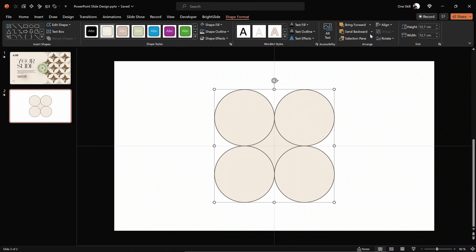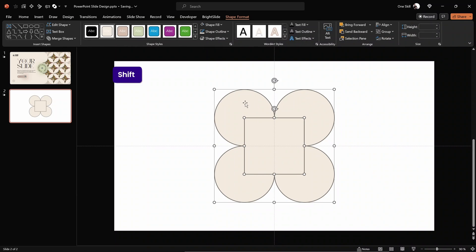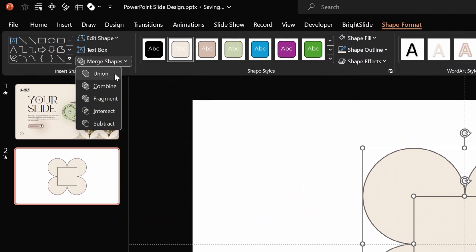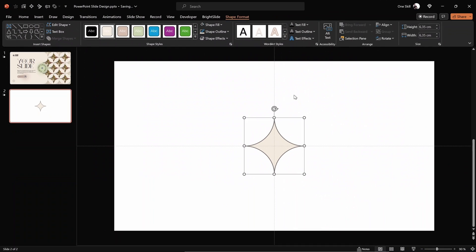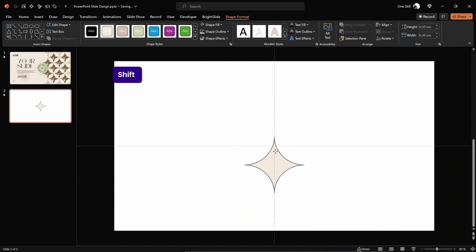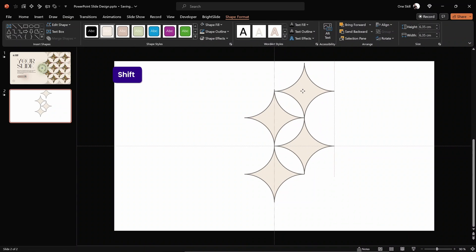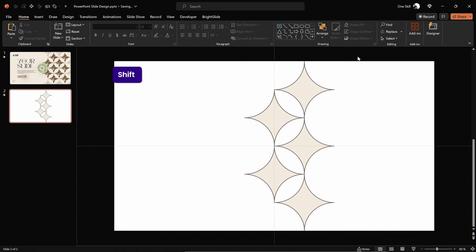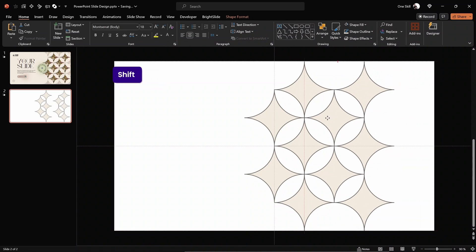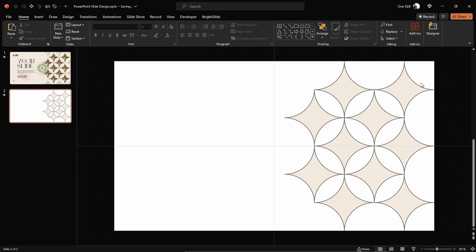Send the circles to back so they're behind the rectangle. Now select the rectangle first, then the circles, go to Merge Shapes and choose Subtract. This creates an awesome-looking pointy star shape. Move it just below the center, make a few more copies, and align all of them to the right side of the slide. You can create any pattern you like. Let me copy a few more of these beautiful pointy star shapes.